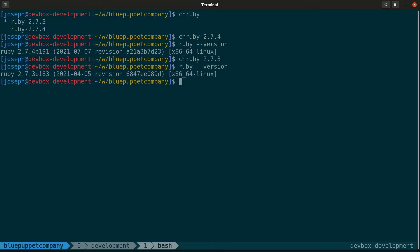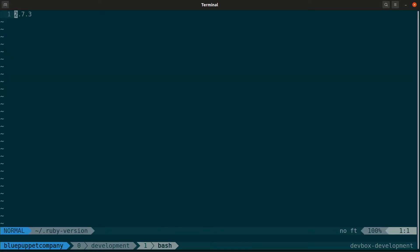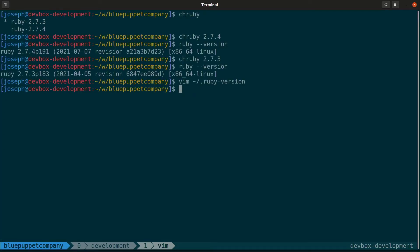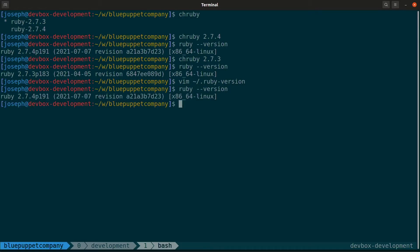We can also set our default Ruby version via our home directory. Right now it's at 2.7.3, so let's just change it to the new version. And now let's check our Ruby version. Now it's at 2.7.4.